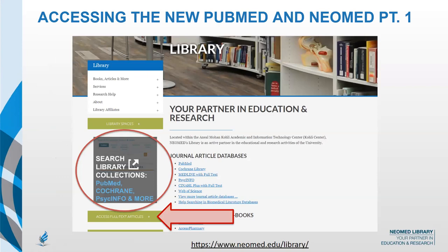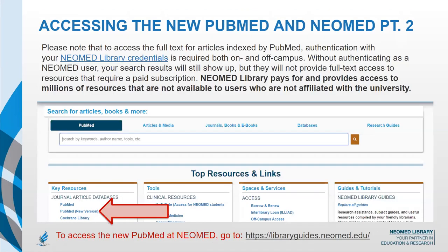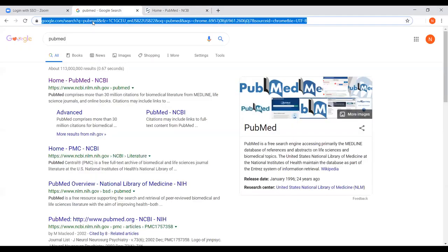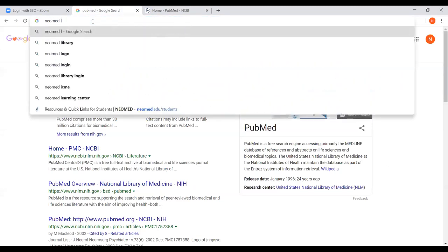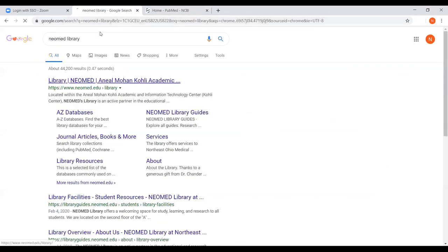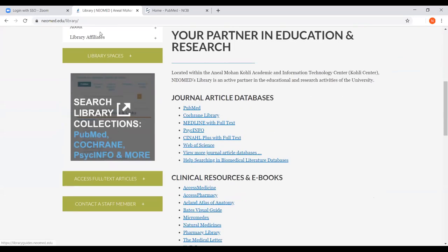Here's how to access PubMed specifically when you're at NeoMed. You can access it through Google, but you don't want to do that because you're not going to get the full text links that the library provides. What we advocate for is within our LibGuides landing page. So if we go to the NeoMed library — please feel free to follow along — from this page, it doesn't have the most comprehensive set of information, but what we've put together is a landing page for all of you.